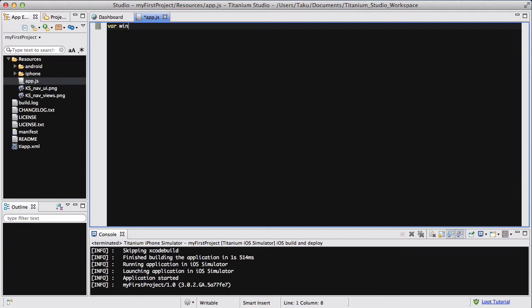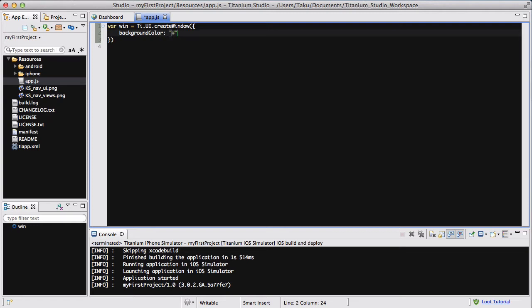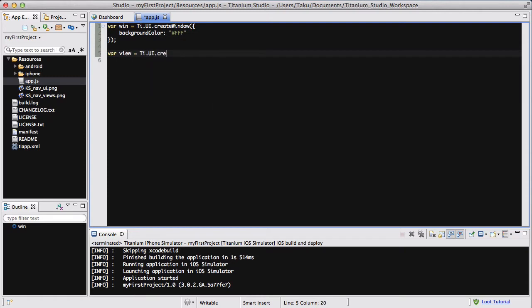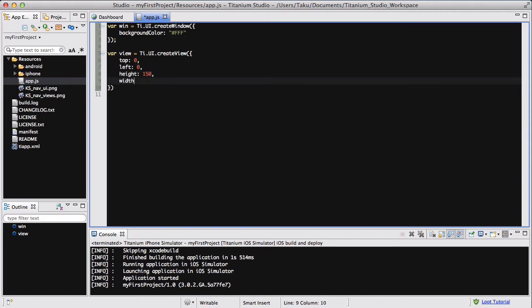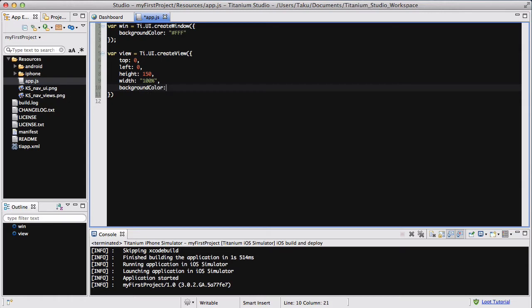The first thing we want to do is create a window as usual. Create window with background color white, so FFF. Then the next thing we want to do is create a view, ti.ui.createView, and inside that we are going to give it a couple of properties. Top is 0 and left is 0 so it's at the top left. The height is 150 pixels, the width is 100%, and the background color is black so it stands out compared to the white window background.